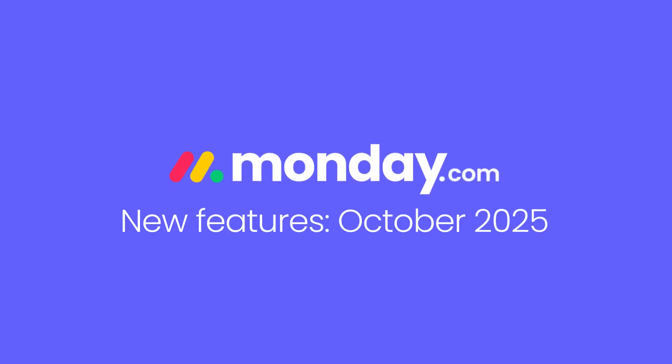Hey, it's Hannah, here to share some of what's new on monday.com for October 2025. Let's jump in.